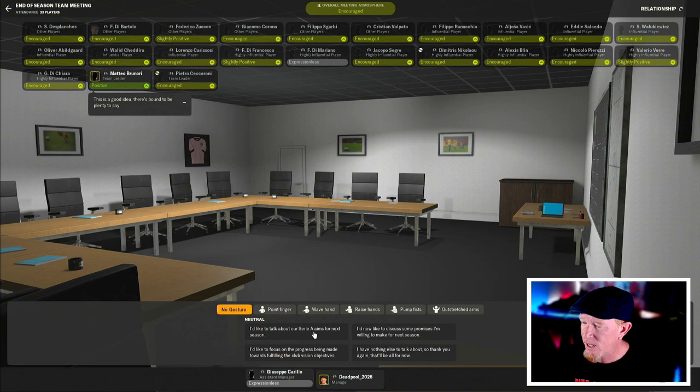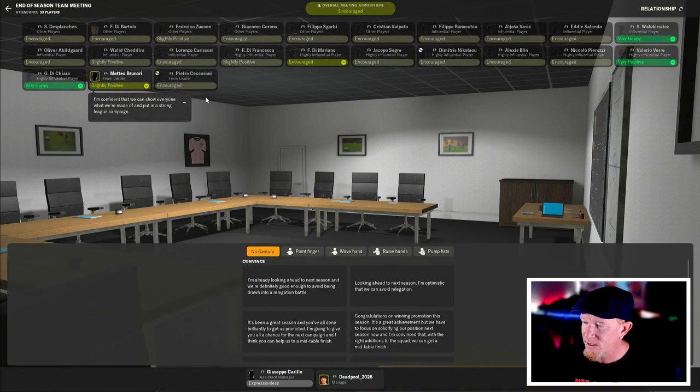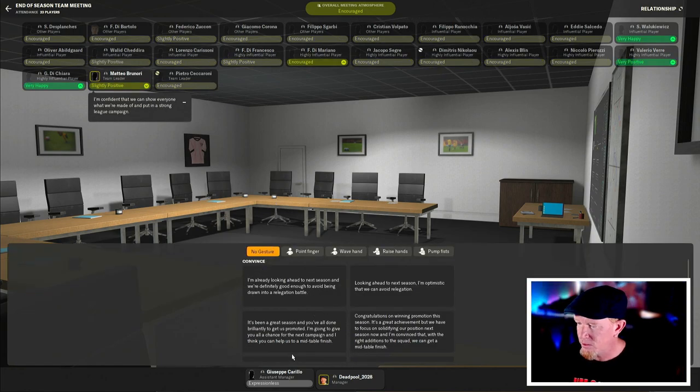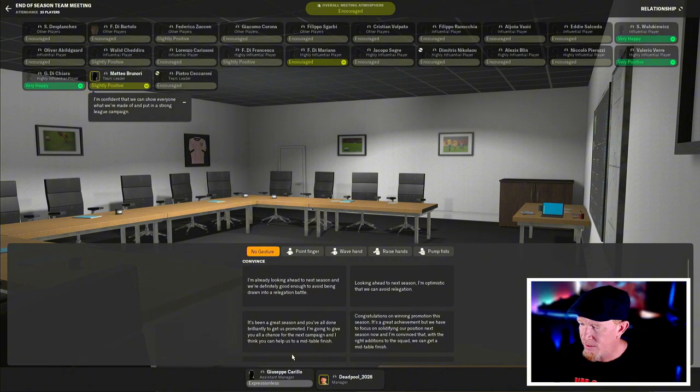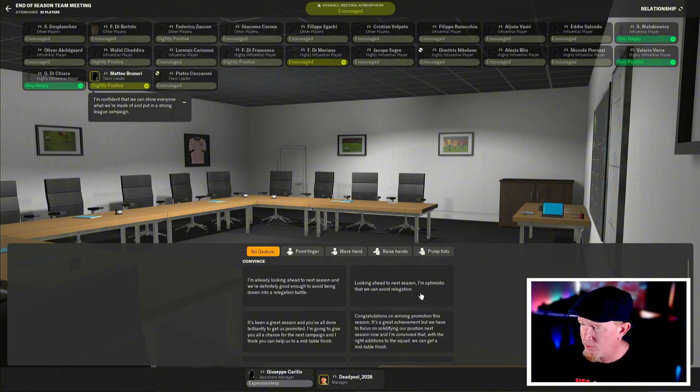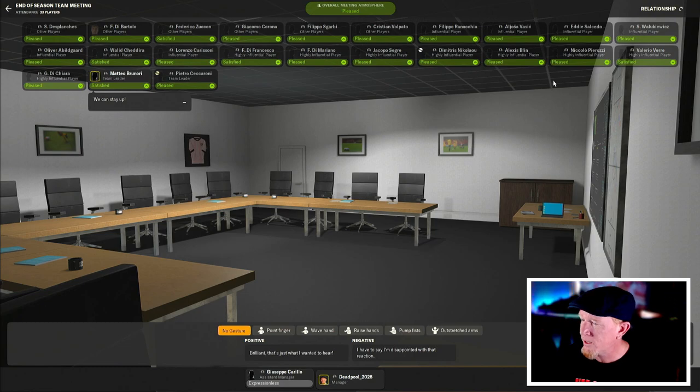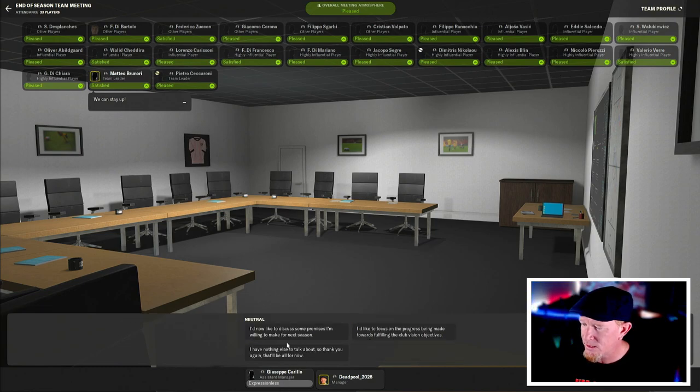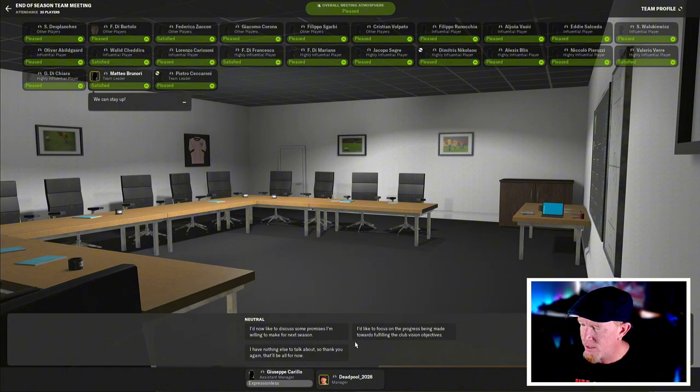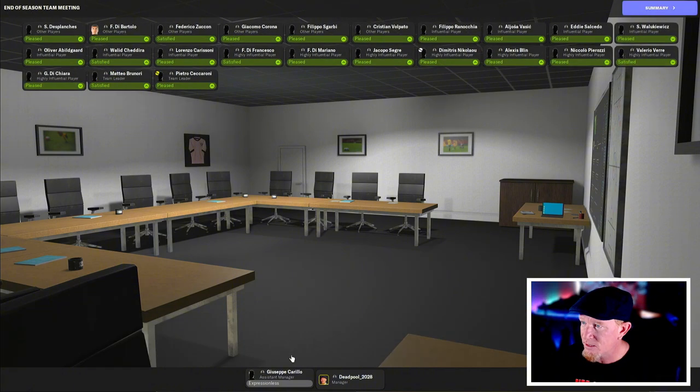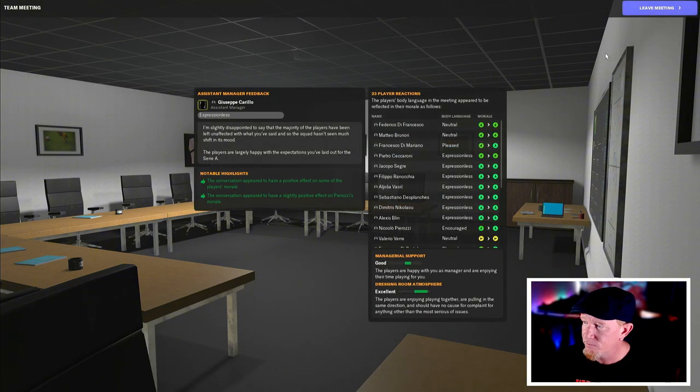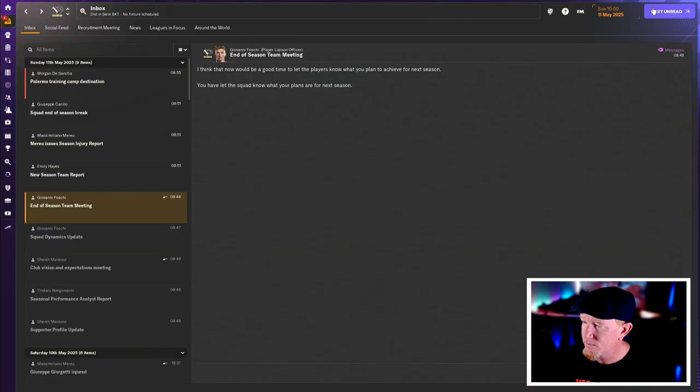I'd like to talk about our Serie A aims for next season. Definitely good enough to avoid being drawn in a relegation battle. Chance. Next campaign mid-table. No. I'm optimistic that we can avoid relegation. Everyone's on board. Brilliant. Promises I'm willing to make. Progress. No. That's it. That's all I've got for you. Go on holiday. Fill your boots. Lovely stuff.